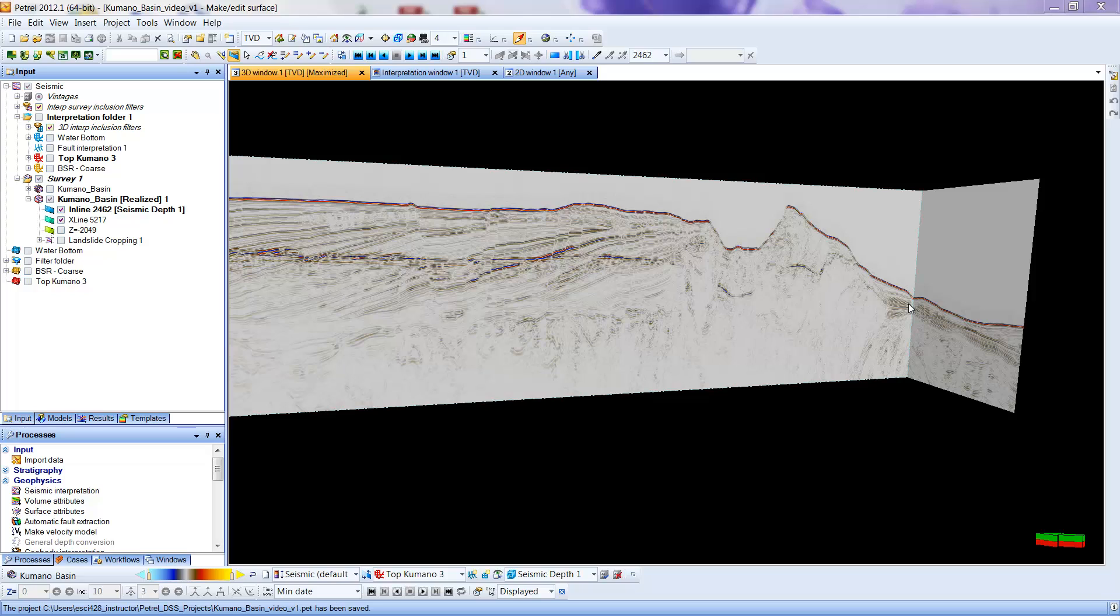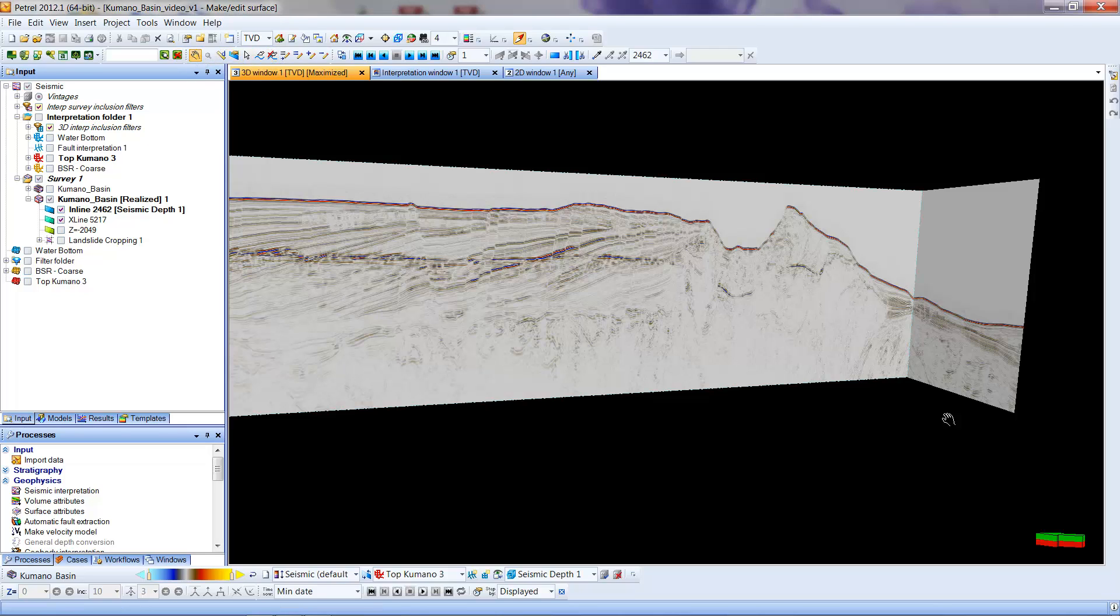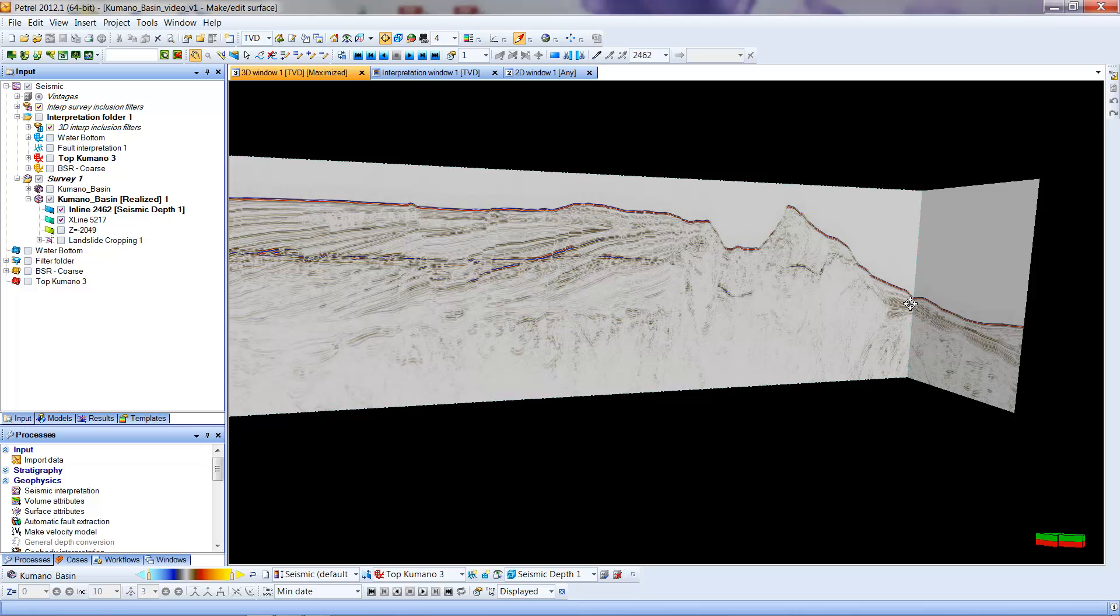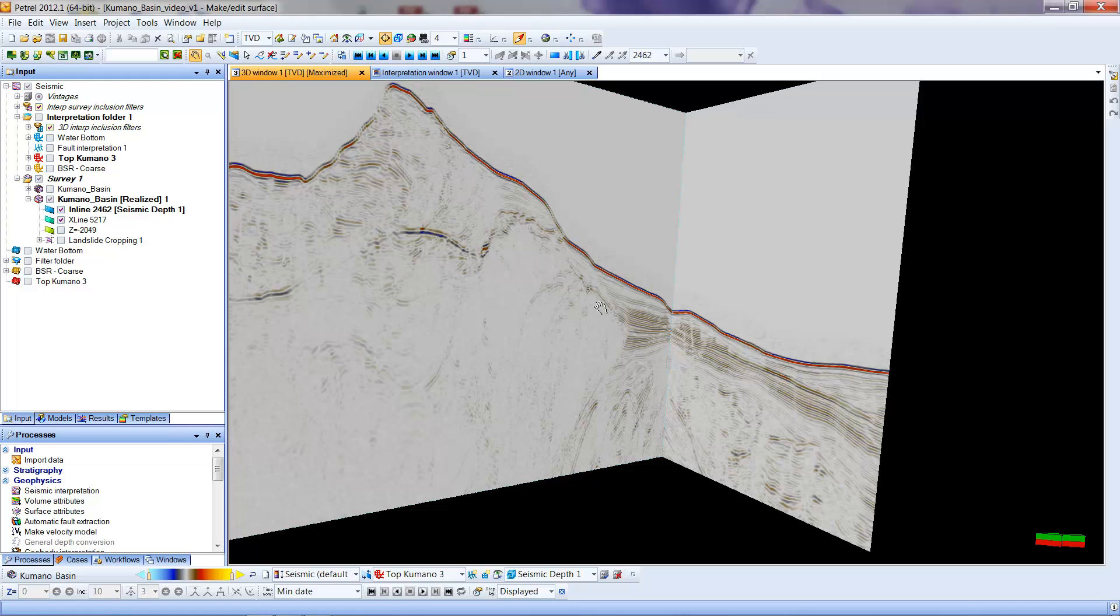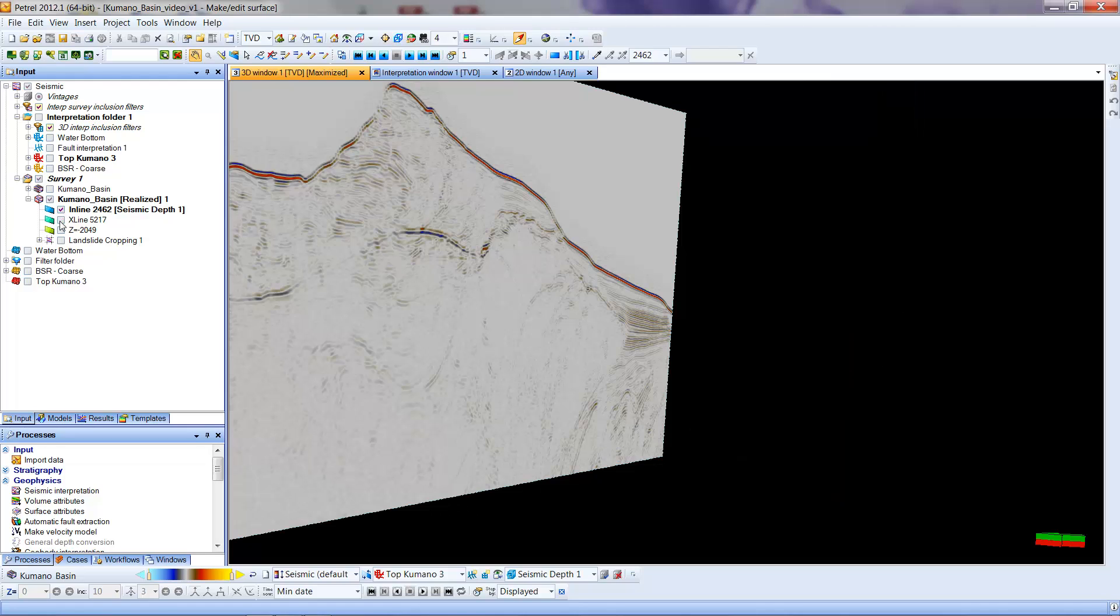First thing I'm going to do is push the S button and click here so that I can focus on this area. I'm going to look at the area that I want to include in the inline direction. This is our inline, this is our cross line. I'm going to leave the inline on and cut the cross line off.